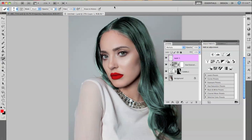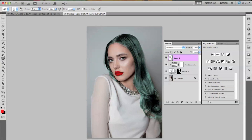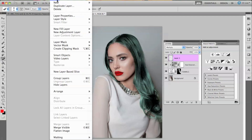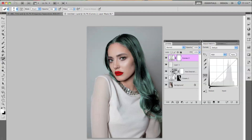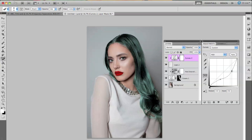So now that I kind of got the lips kind of where I want them to be, now what I'm going to do is add a curves layer to kind of give it a little bit more dimension on her face. So I'm going to go to Layer, New Adjustment Layer, and then Curves. I'm going to do the same thing as I did before to the hair layer and hold down the ALT key so that it only affects the lips layer. So now I'm just going to lower this curves layer a little, and as you can see the lips are kind of changing — I'm just doing this so it can look a little bit more natural.